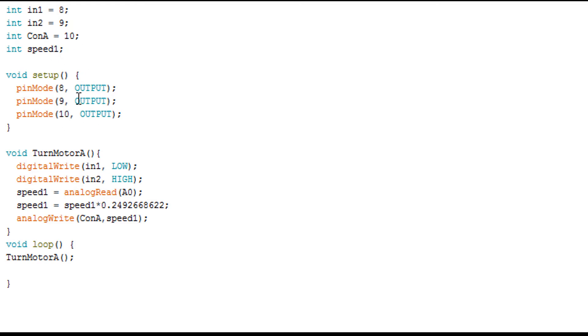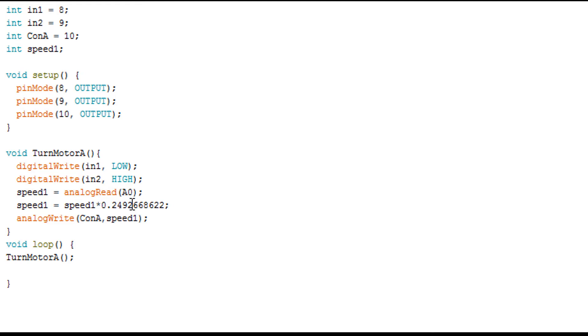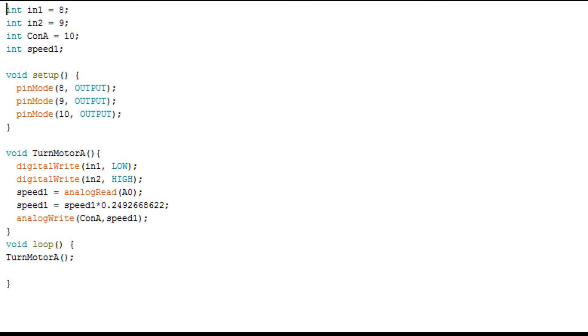And here I have an integer number which is speed, speed one. Then I declare my pin modes as we saw before. And here I created this function which is turn motor A, we just turn it in one direction. And here I have the speed, I read the speed from the analog input. Then I multiply the speed by that number like we saw before just to get from zero to 255. And I did an analog write, control speed A, and I inject this value which is the speed one. And in my loop it's just for this function, keep looping around.